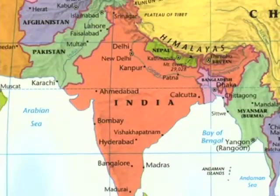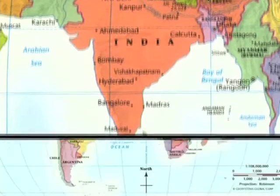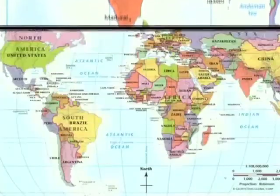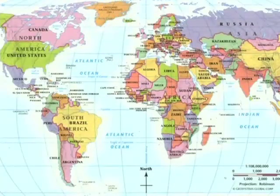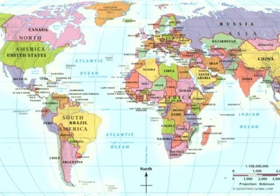There are maps of entire countries that show where different cities and towns are located. There are maps of the entire world that show where countries, continents, and oceans are located.